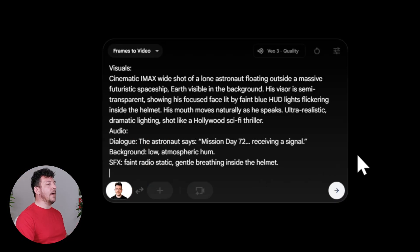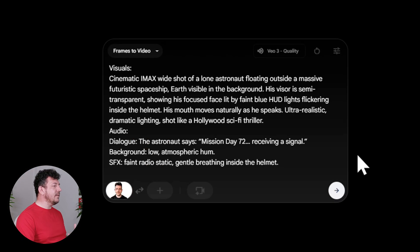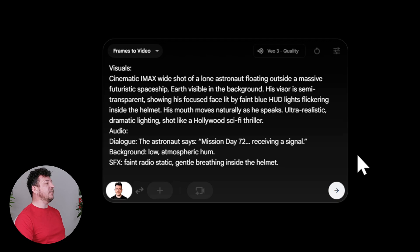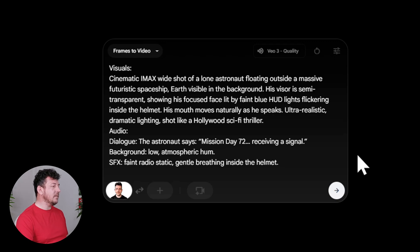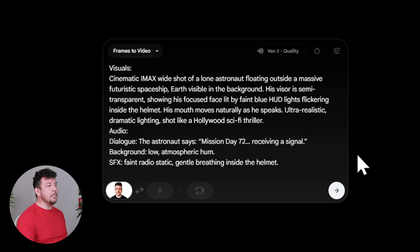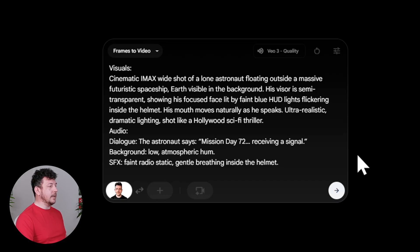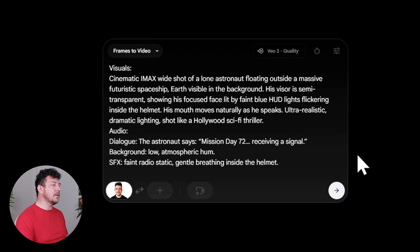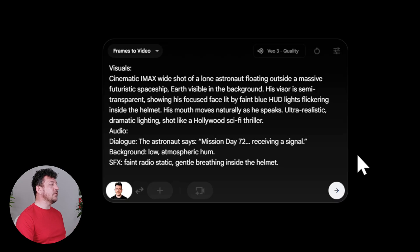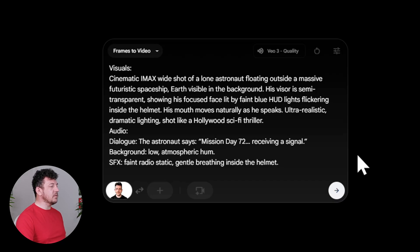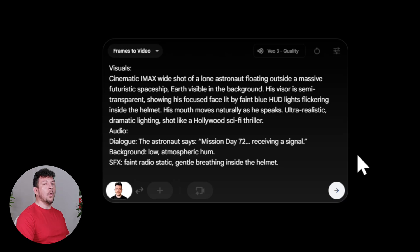So here's the prompt I'll start with for the opening. Cinematic IMAX wide shot of a lone astronaut floating outside a massive futuristic spaceship, Earth visible in the background. His visor is semi-transparent, showing his focus face, lit by faint blue HD lights, flickering inside the helmet. His mouth moves naturally as he speaks, ultra-realistic, dramatic lighting, shot like a Hollywood sci-fi thriller. Then, under audio, we have for dialogue, the astronaut says mission day 72, receiving a signal, background, low atmospheric hum, sound effects, faint radio static, gentle breathing inside the helmet.